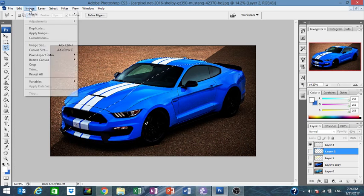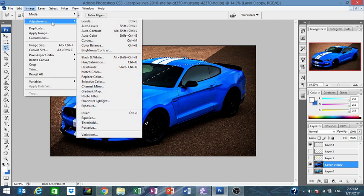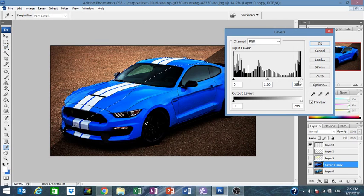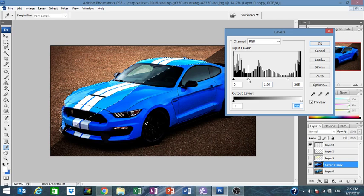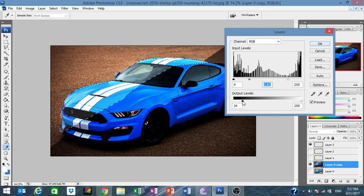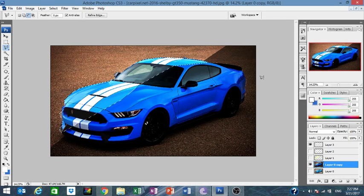Go to Image > Levels. We highlight. OK. Press Ctrl+D.